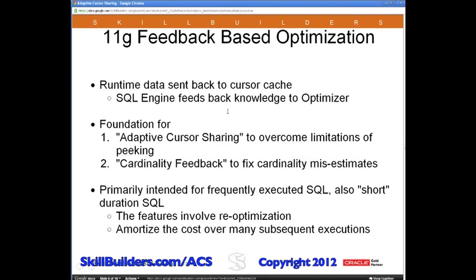It is the foundation for two features: adaptive cursor sharing, to overcome limitations in peeking and the other limitations that John just spoke of, and cardinality feedback, to fix cardinality misestimates.